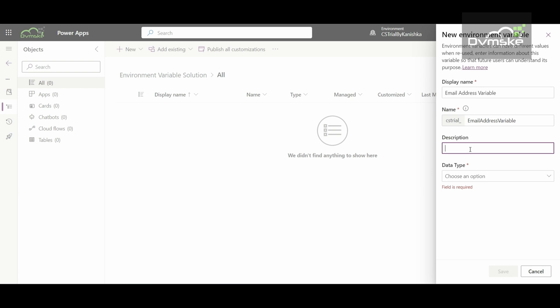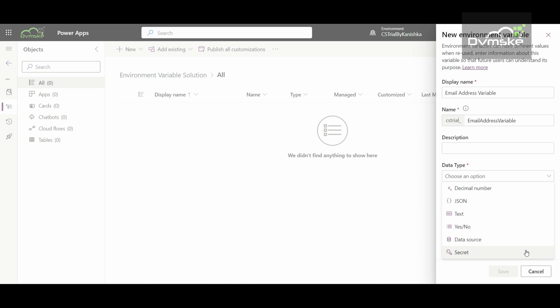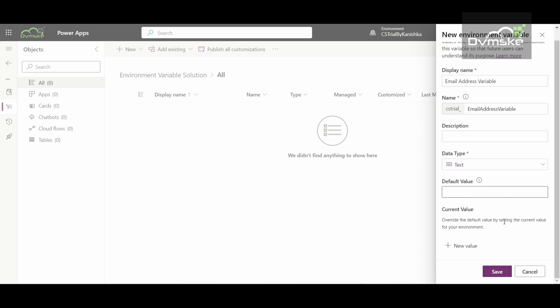Then there is the Description field, which is optional — here you can include details like the functionality of this environment variable or any other relevant data. Then there is the Data Type field. We have multiple options: decimal number, JSON, text, yes/no (two options), data source, and secret. Because we need to store an email address, I will be using Text as the data type.